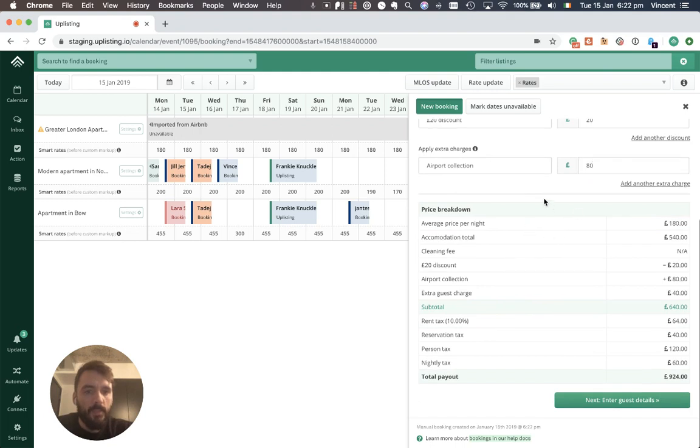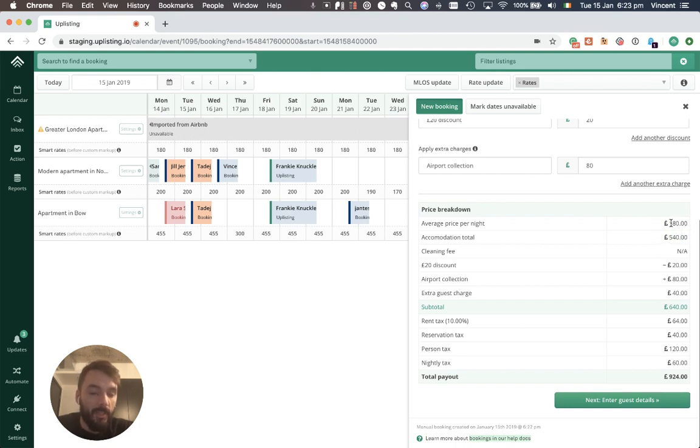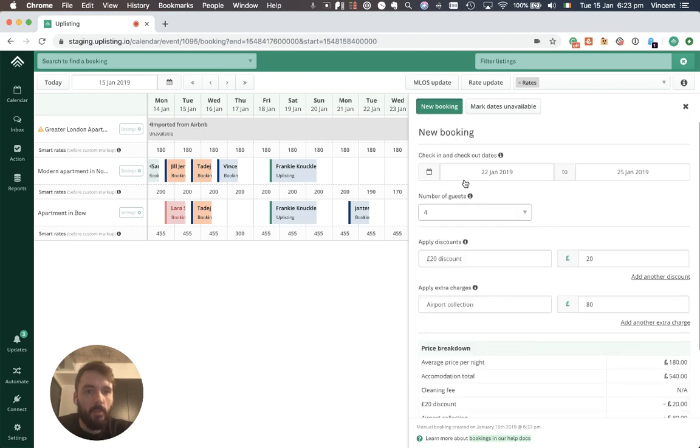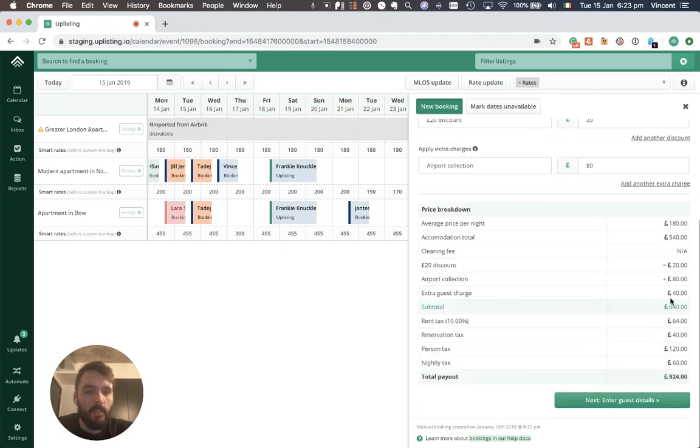So this is my price breakdown. I have my combination total of £540 which is exactly £180 average per night. I have a discount of £20, I have the airport collection of £80, I have my extra guest charges which is two extra guests at £20 each which makes my subtotal.